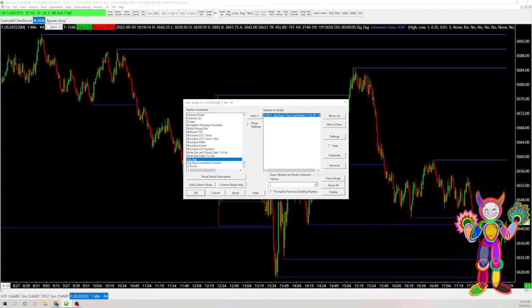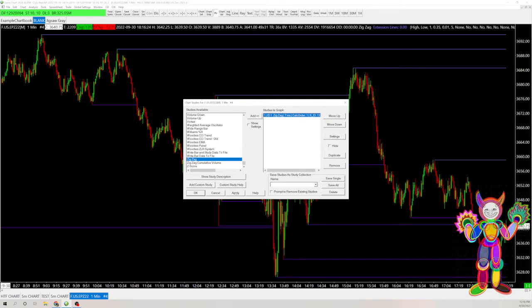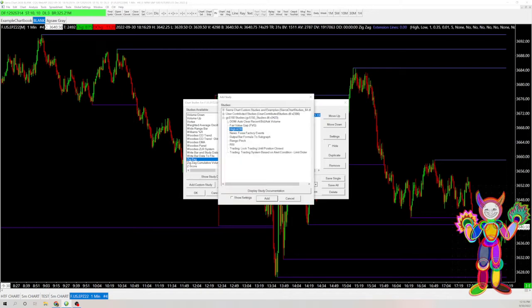And then the next thing is there is a fair value gap study. And I got this study from one of my friends who made it named GC. Credit to him. So he has a study, and I'll link it in the description. You can download it, and then you drag it into your data files.